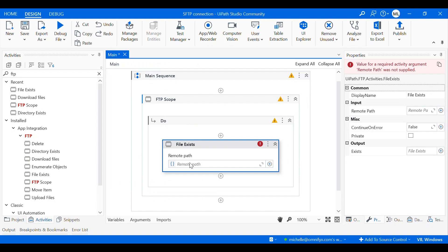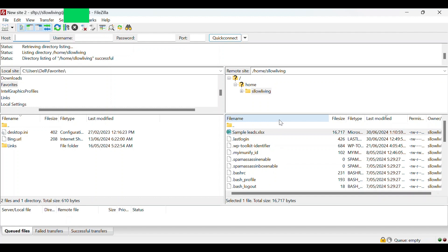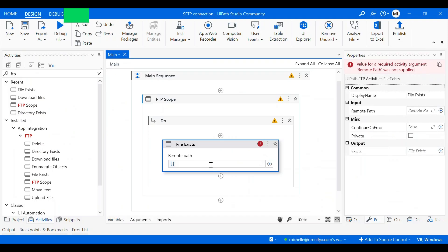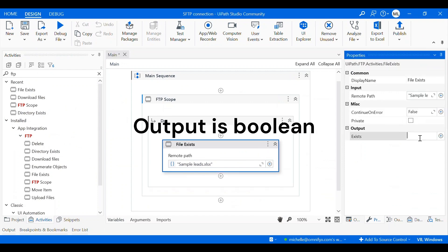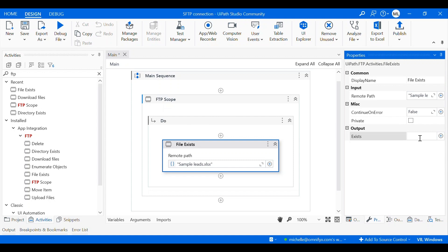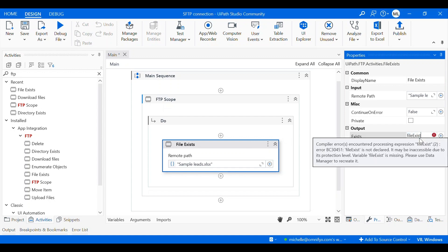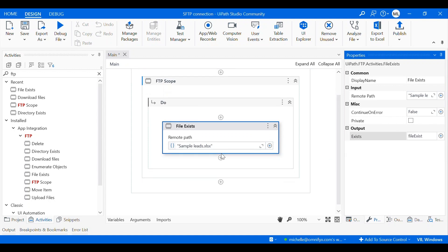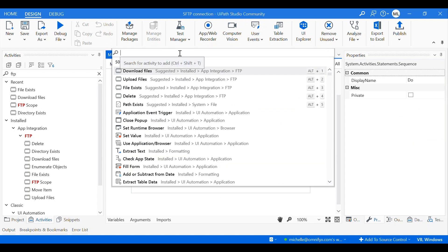And I need the path to my file, which I need to go to my remote server and just grab the file name. And this activity will return a boolean value which is either true or false depending whether the file exists. And now I need to create a variable for this output. I'll create a variable called file exist.